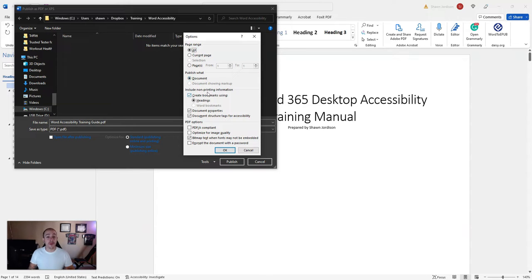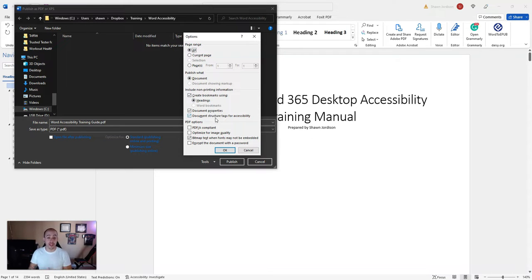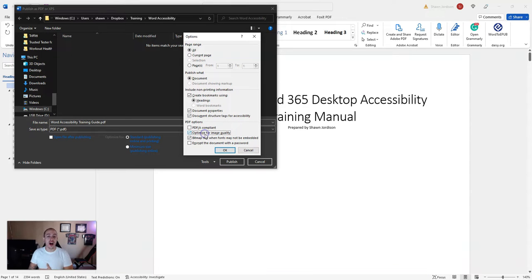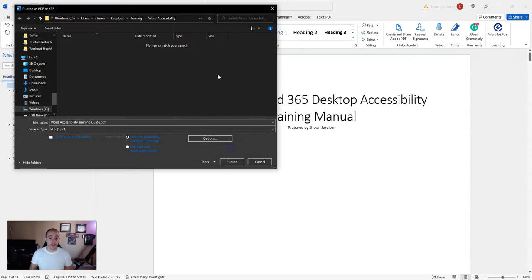I'm going to create bookmarks using headings because my document is more than nine pages. Then I'm going to include document properties and structure tags for accessibility. I'm also going to optimize for image quality as I have several images throughout this document. Then I'm going to select OK.